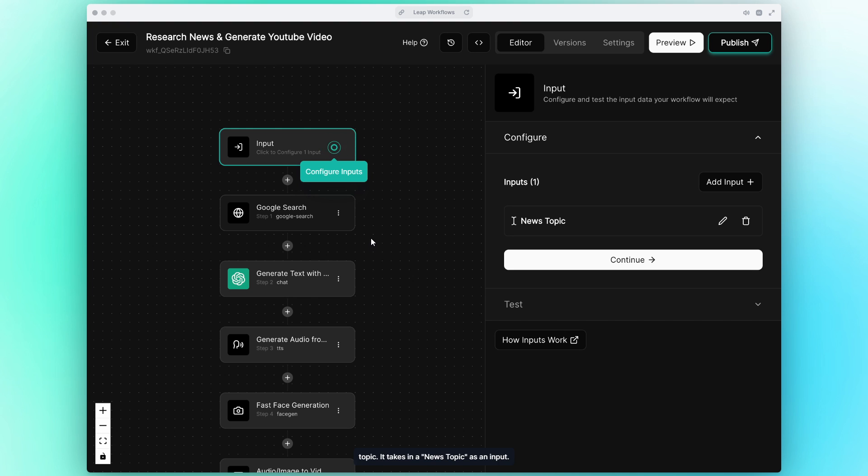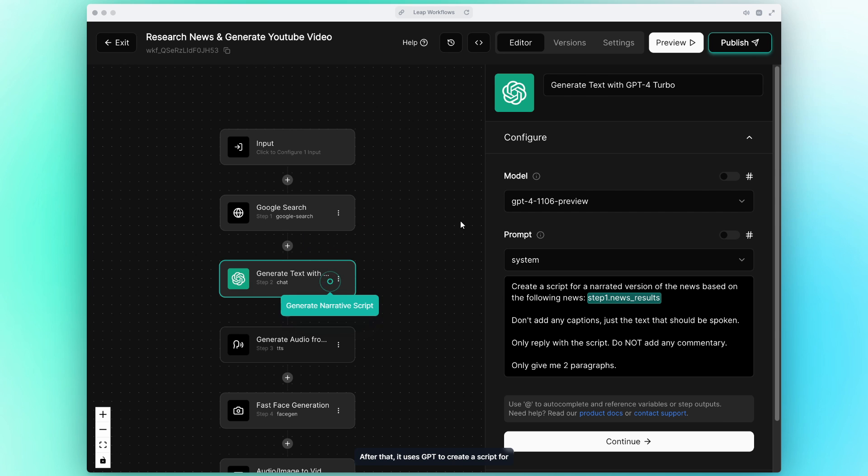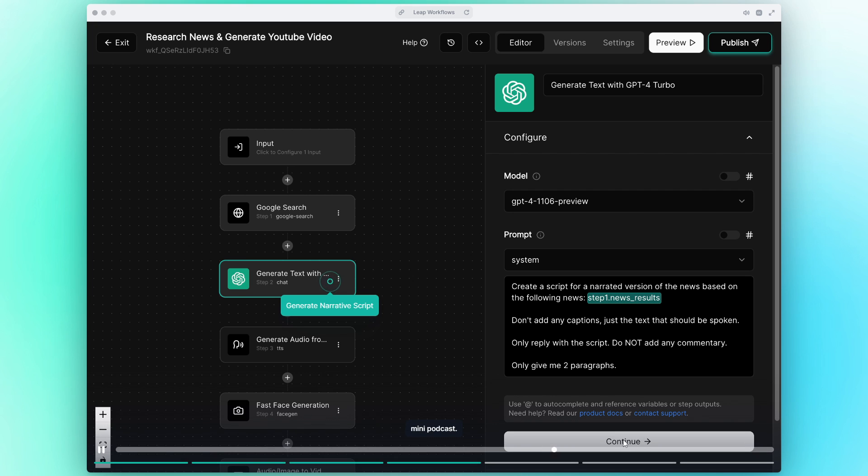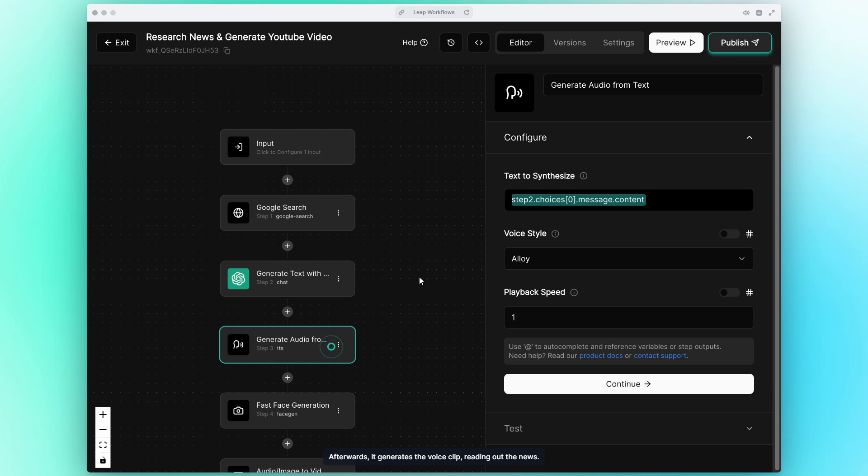It takes in a news topic as an input. Then it searches the web for the latest news articles on the chosen topic. After that it uses GPT to create a script for a video that narrates the news, kind of like a mini podcast. Afterwards it generates the voice clip reading out the news. The rest of the steps proceed to generate a character visual and finally put it all together as a video.